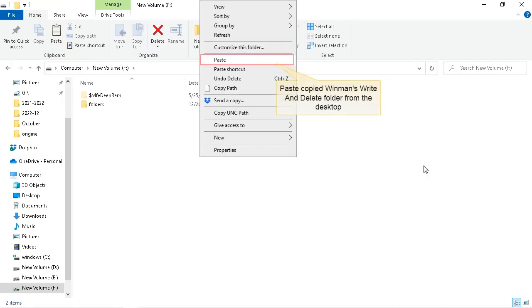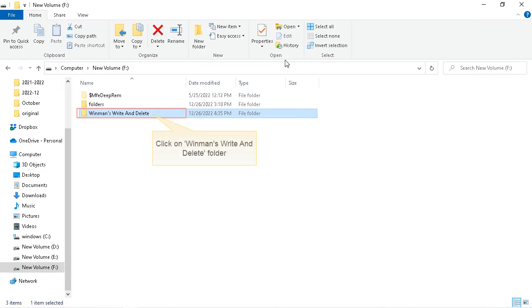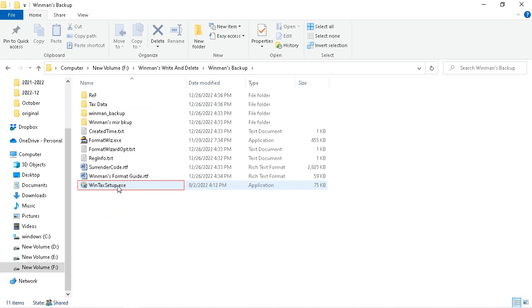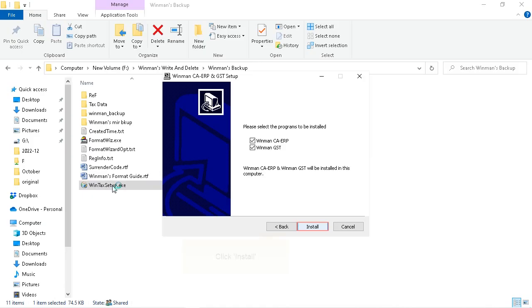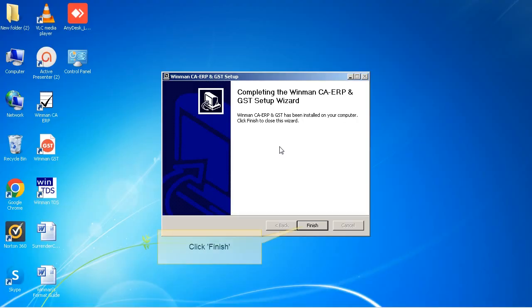Paste copied Winman's write and delete folder from the desktop. Click on Winman's write and delete folder. Double-click to install the software. Click Install. Click Finish.